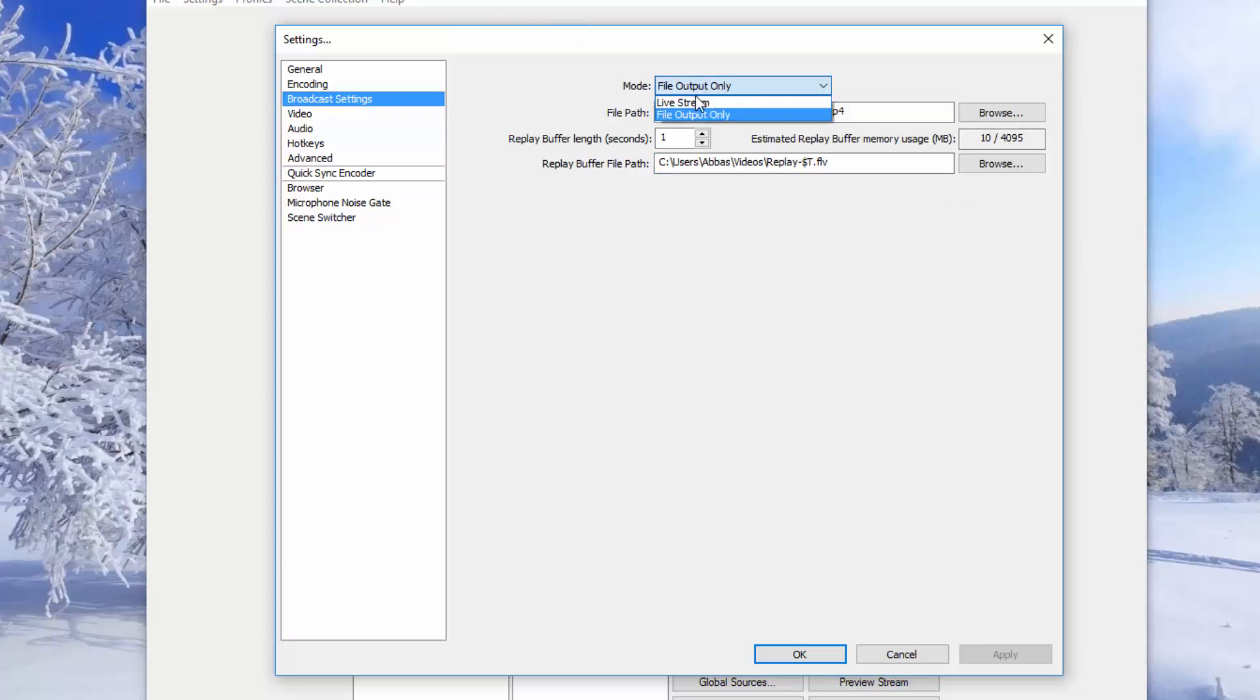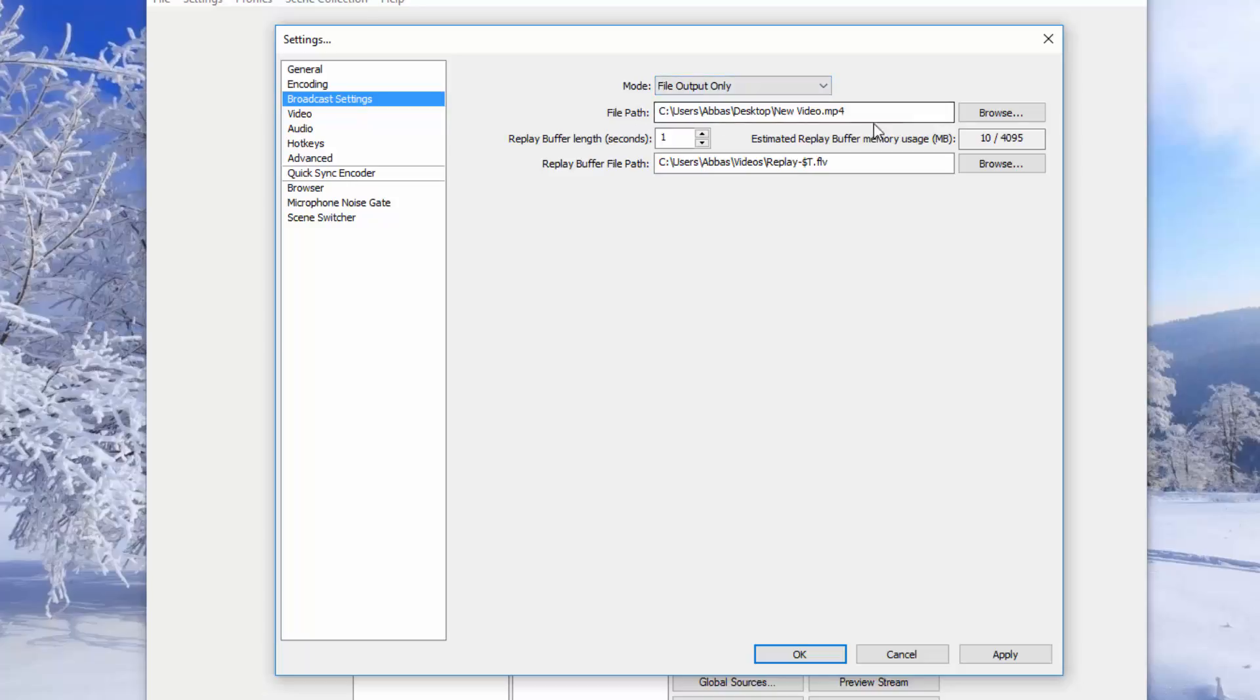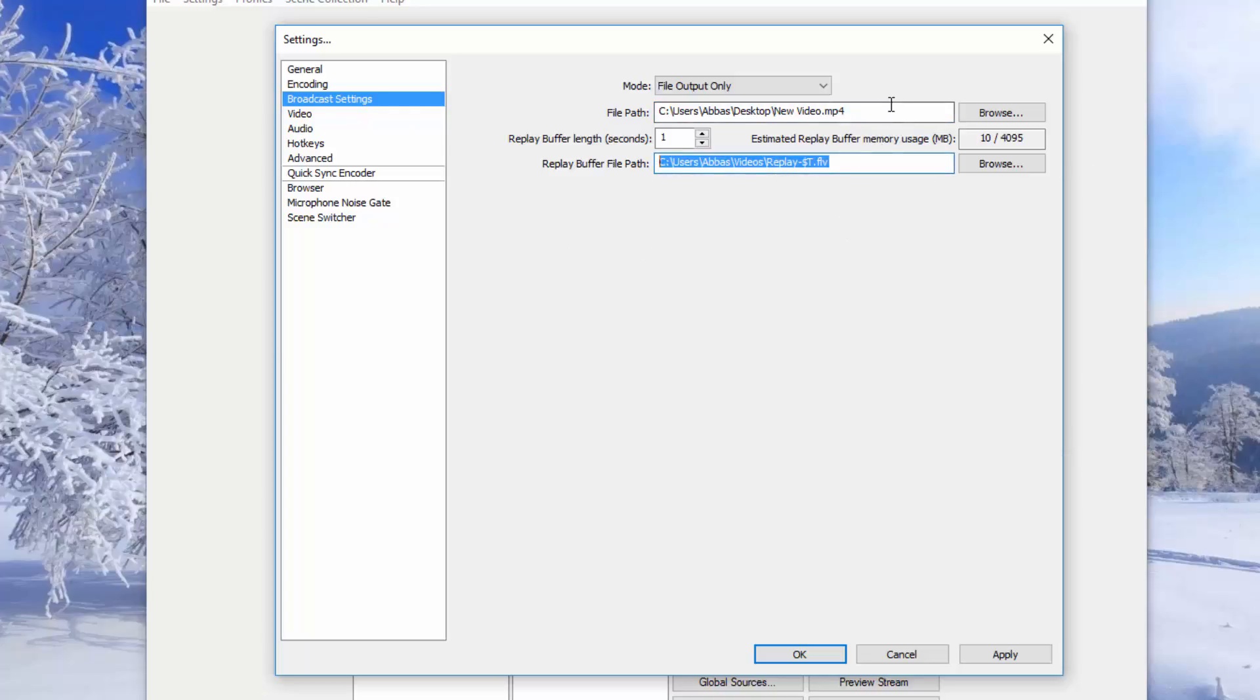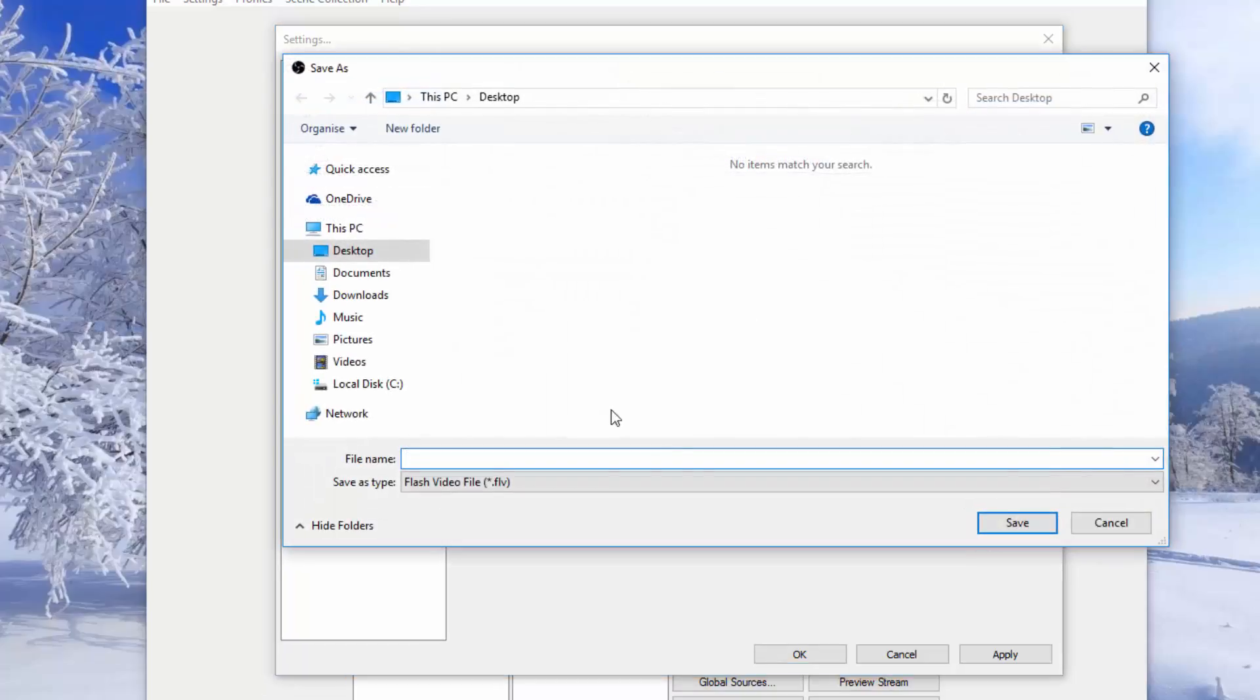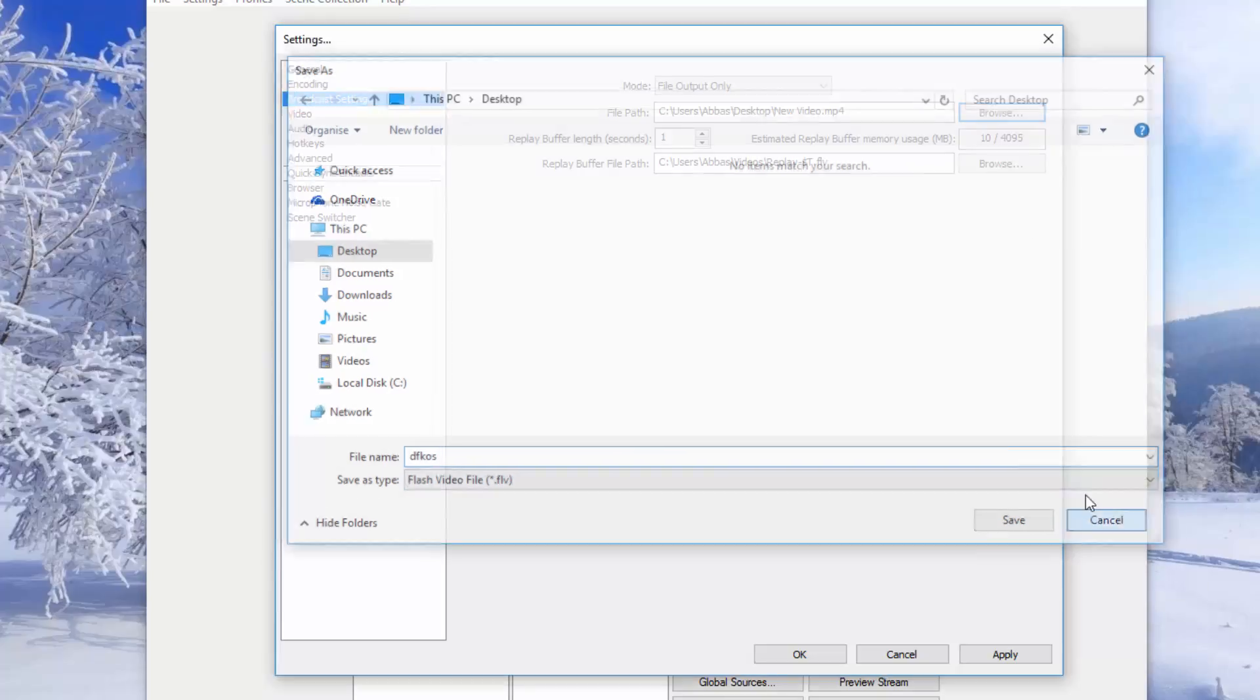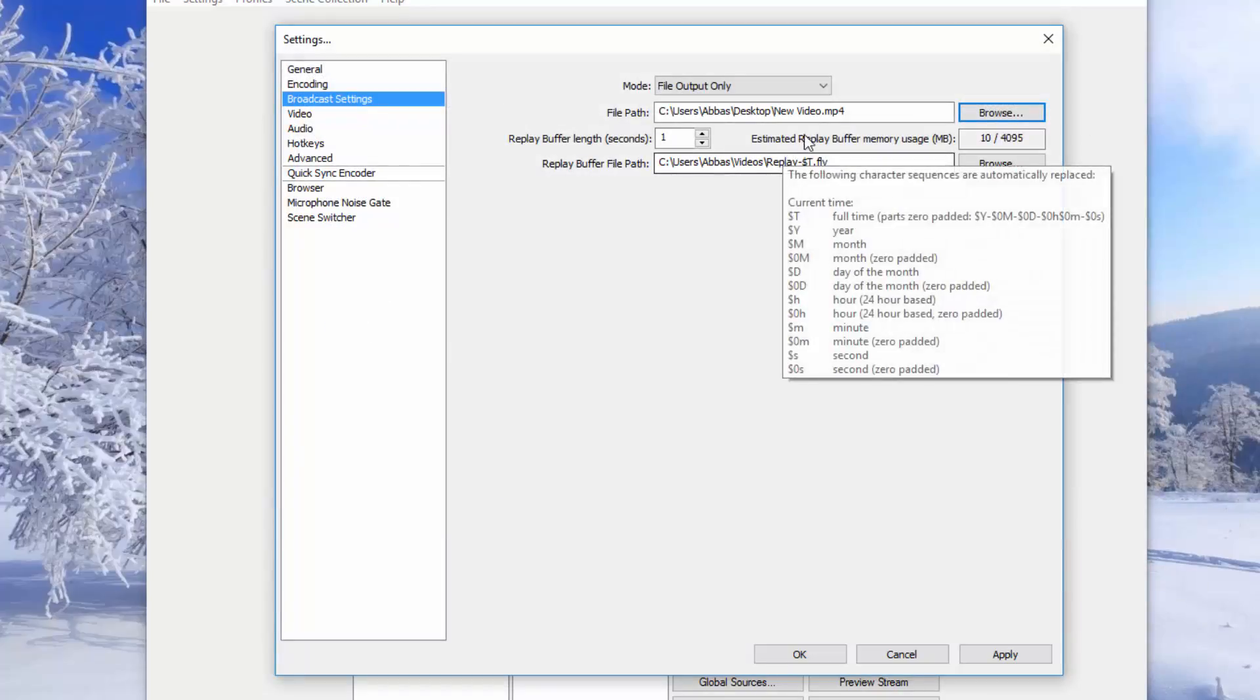Now yours is probably going to be on the live stream one. You just want to change to file output only and you want to go to the file path. And there will be .flv. You just want to change that to mp4 over here because the mp4 files are a lot smaller and I think flv is quite old as well. So the file path is the main one. You want to click browse and just name whatever you want the video you recorded or going to record to be. I've already typed in new video and it appears on my desktop over here.